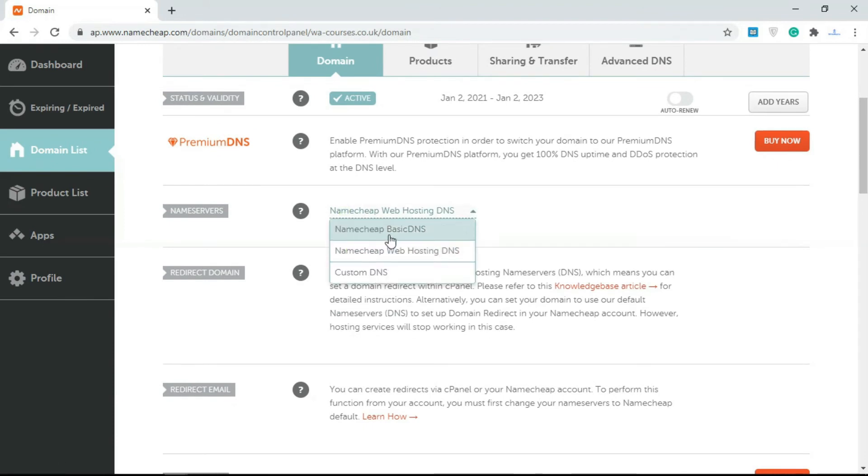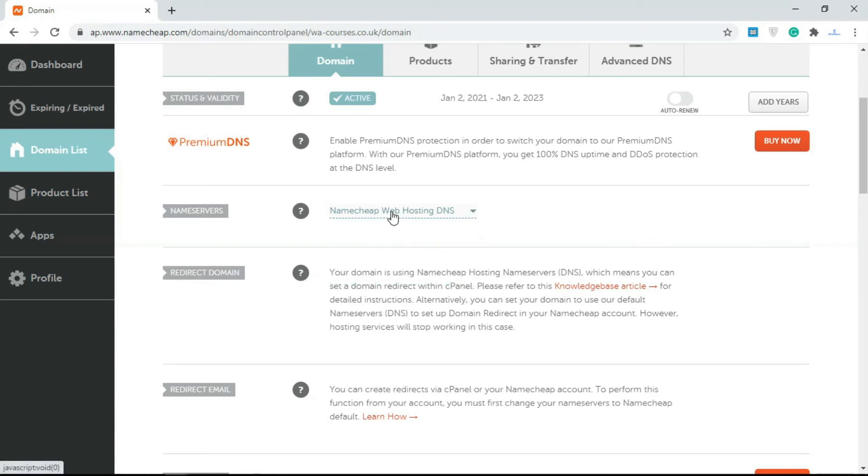By default you get the Namecheap Basic DNS, so you have to come in here and change it to Namecheap Web Hosting DNS. Once you do this, you're able to use your cPanel.